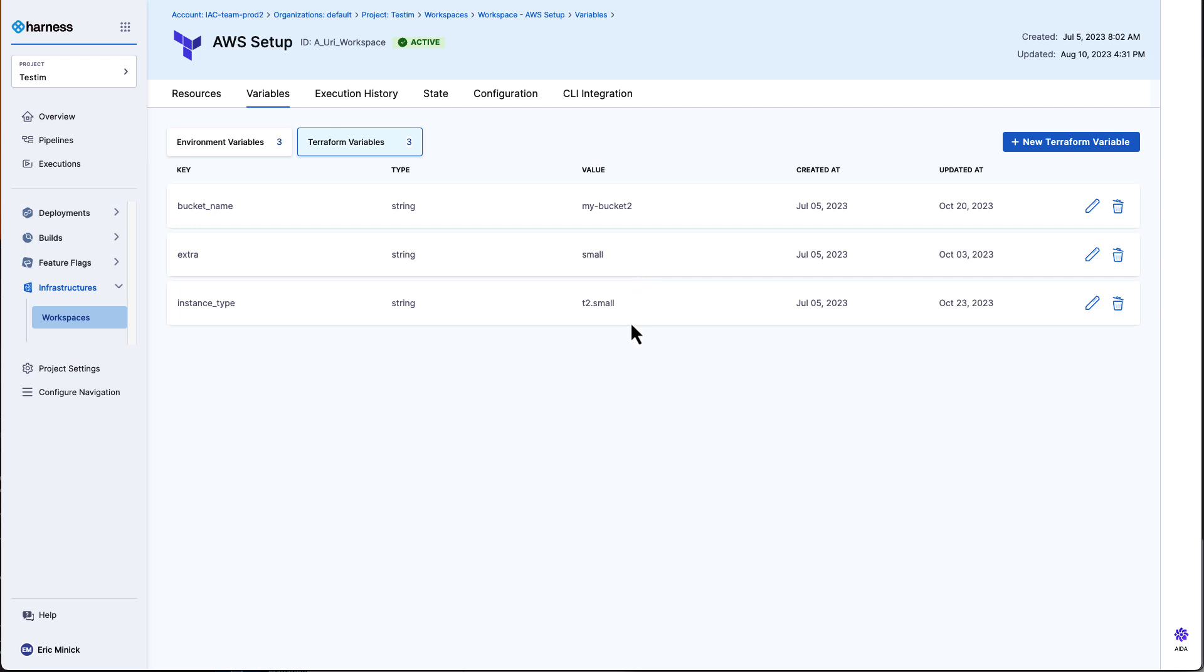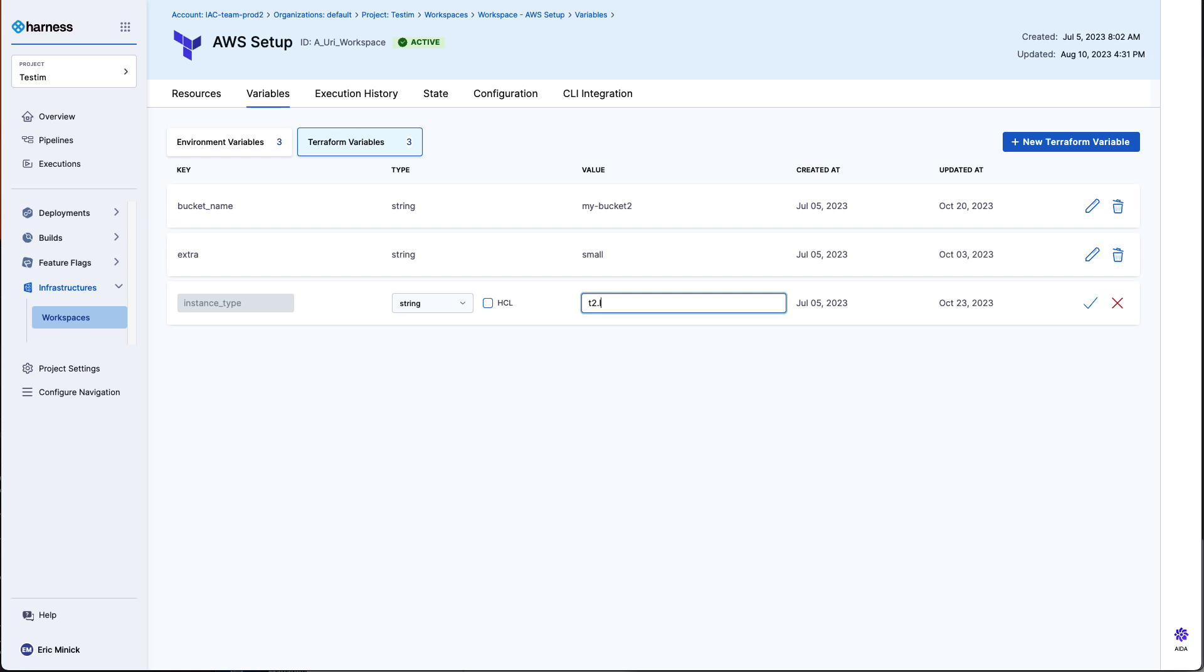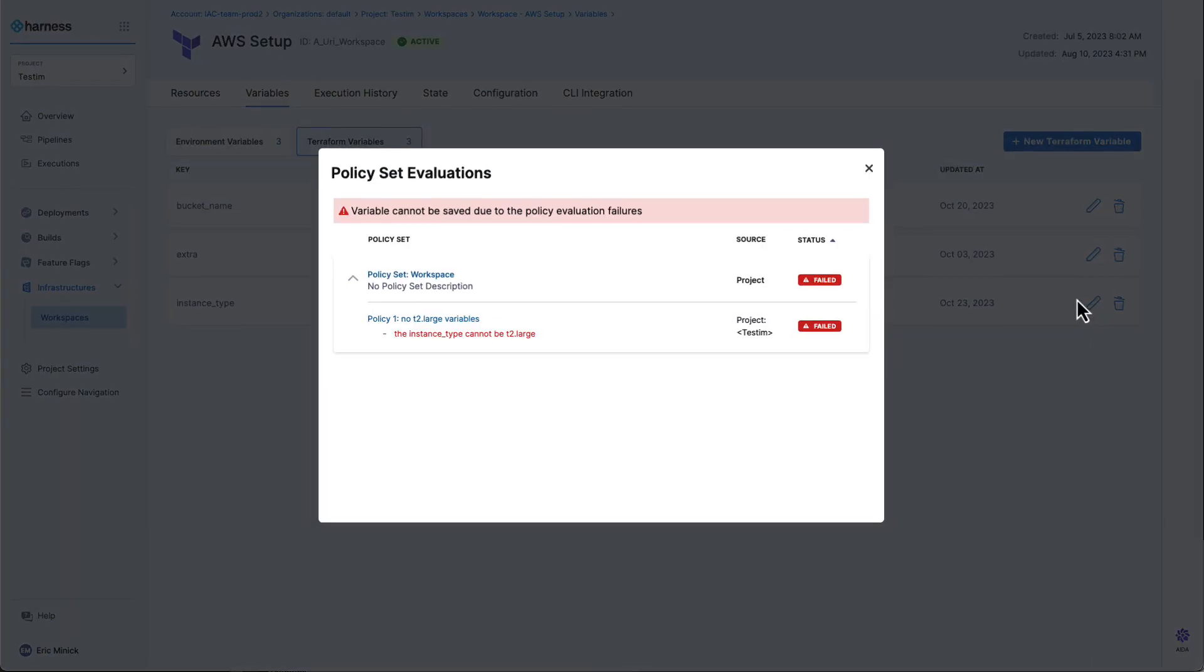Now, let's say I wanted to change my instance type from small to large. I just come in here and type T2 large.